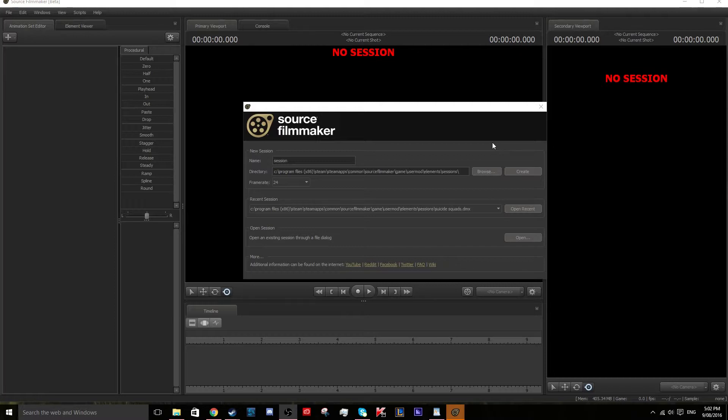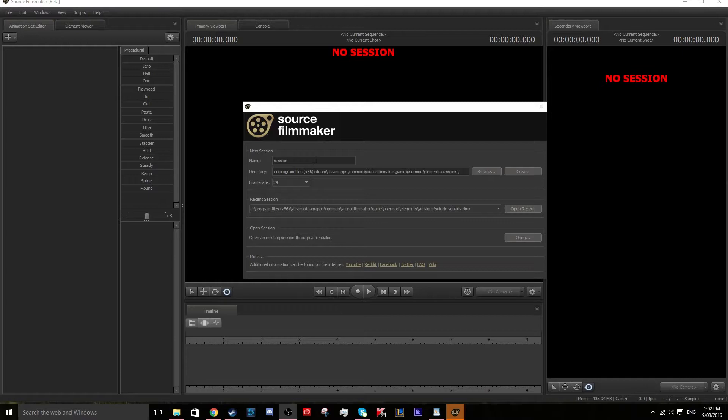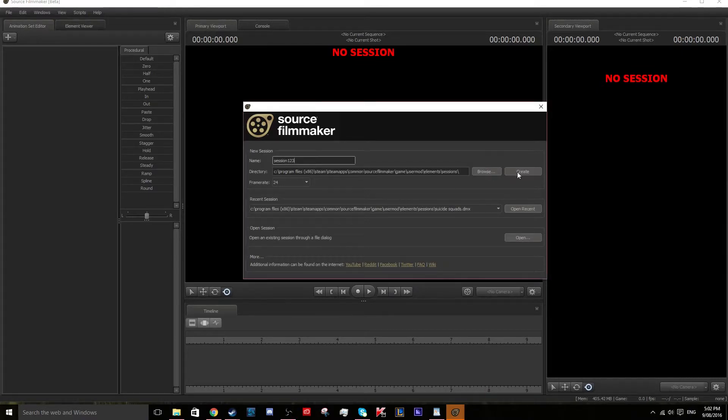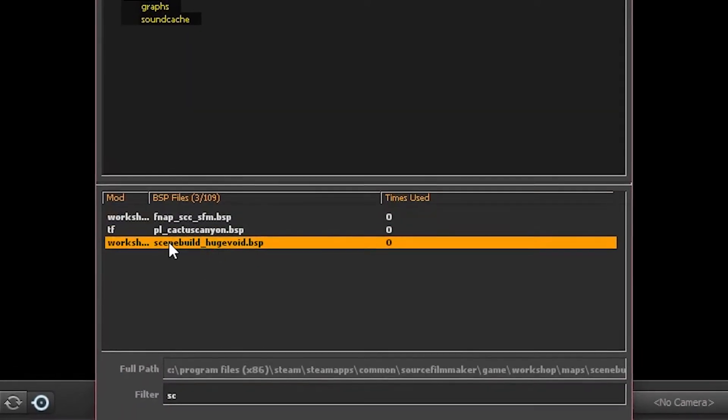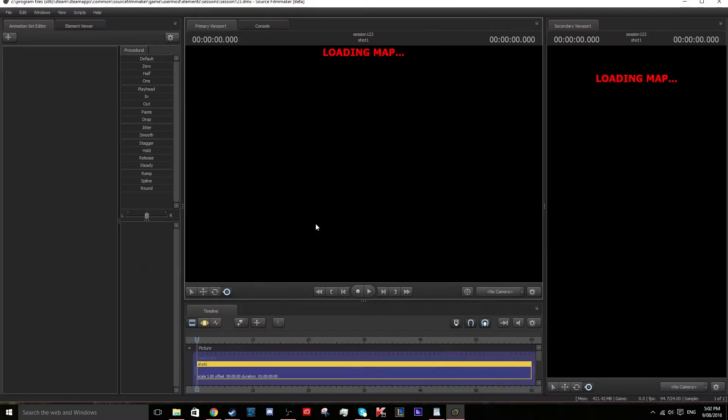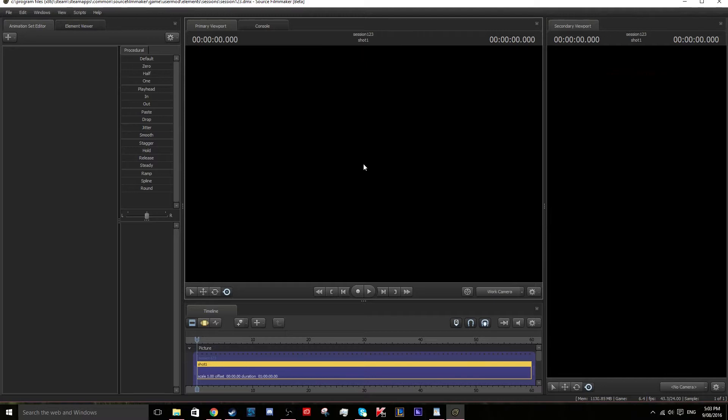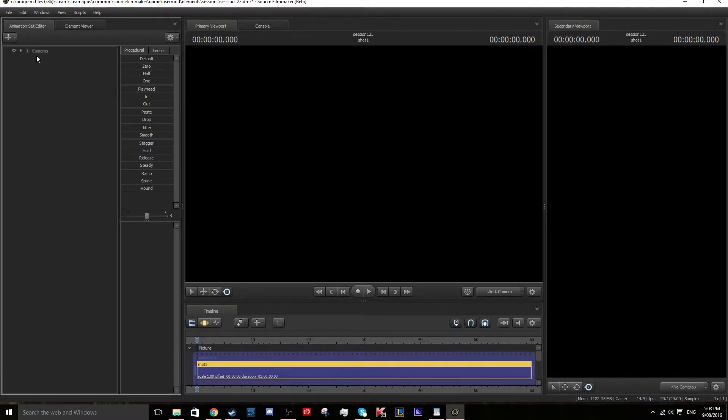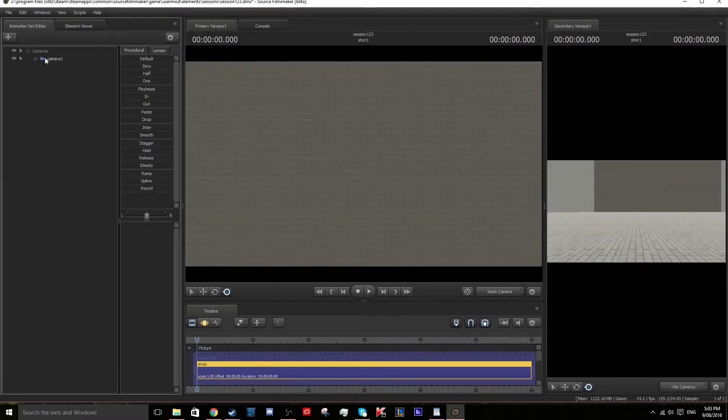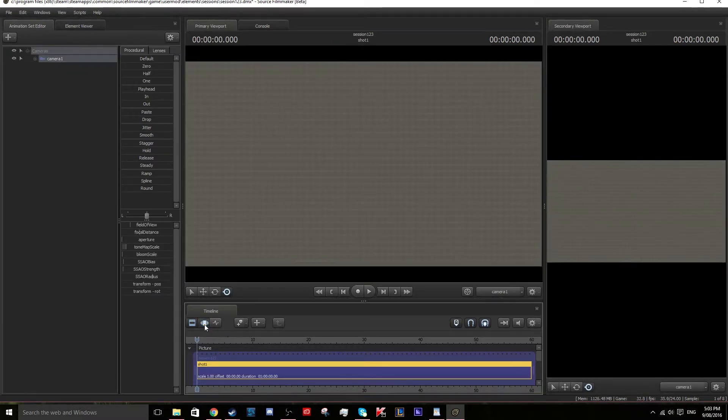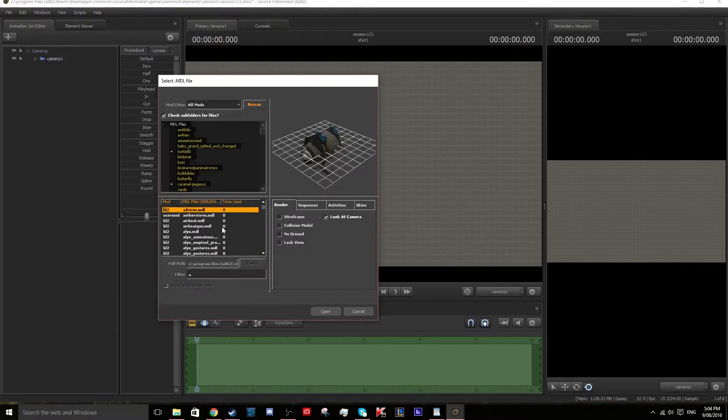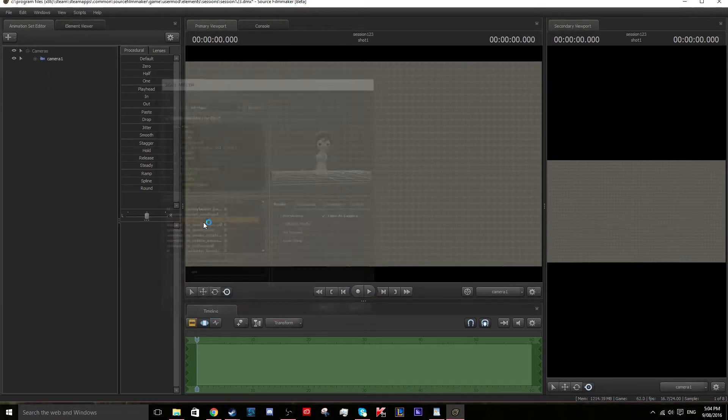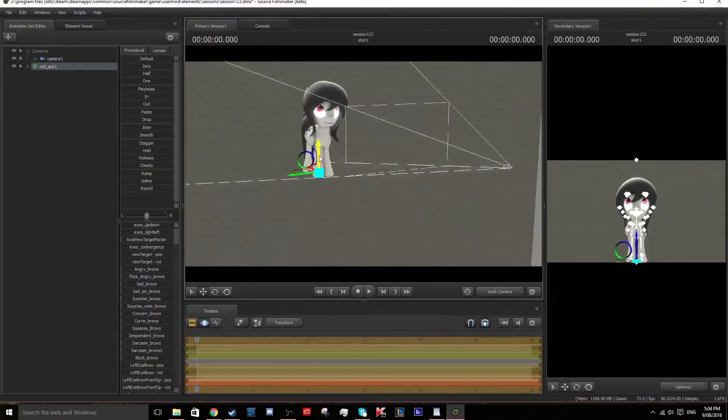Start off by loading in the map black void. Next, create a camera and move it to the position that you want. Next, load in your character and pose your character.